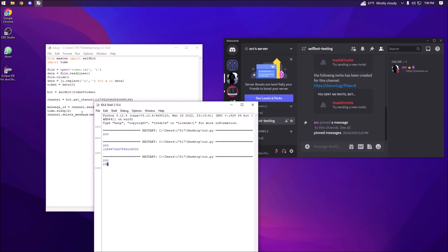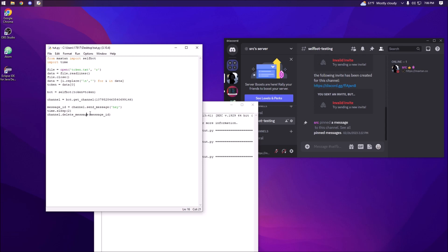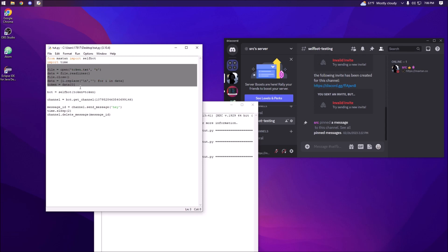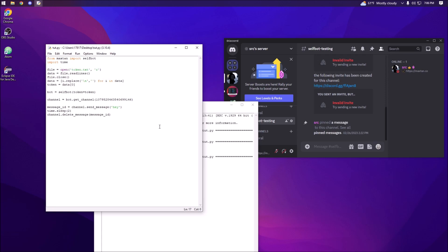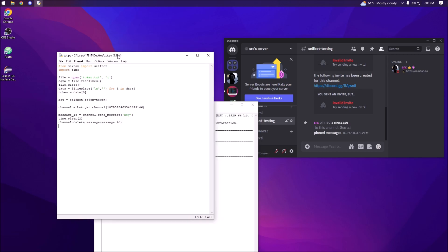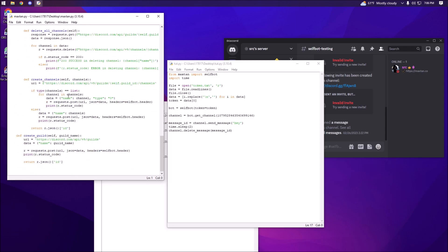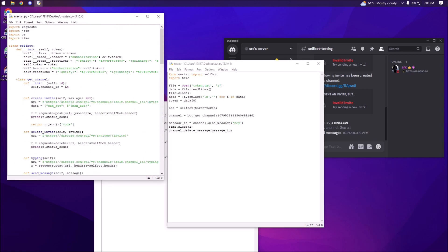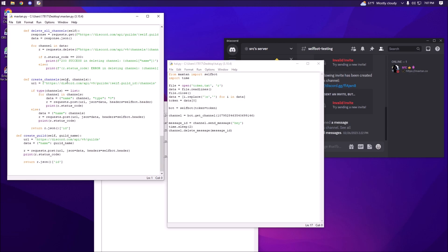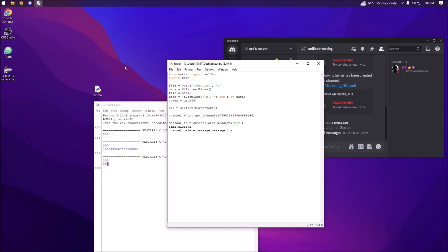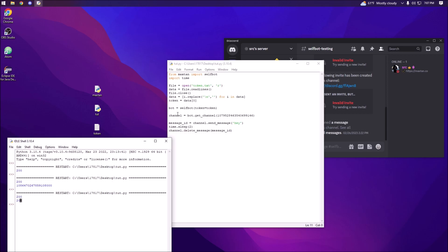So with my API it successfully sent and deleted the message in just about five lines of code. It's fairly simple, and there are a lot more functions in the maxtan API — we have a get_guild class, a get_channel class, and reactions as well. I'm going to be using this API for all my future videos because it's much simpler and it also teaches you how to use and create your own APIs using object-oriented programming.